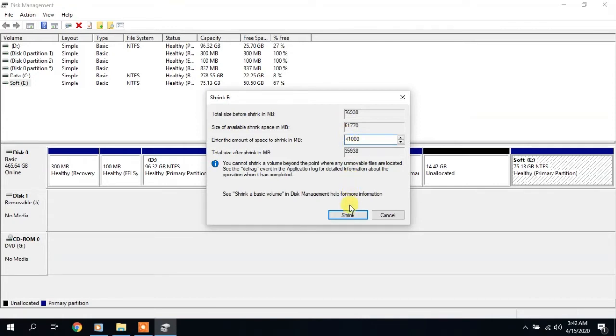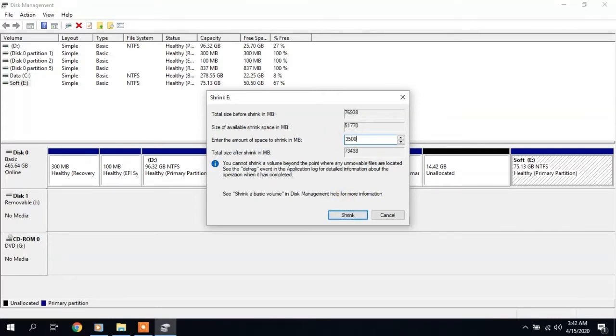Sometimes, though very rarely, you will need to do defragmentation to separate more space. This is rare because defragmentation is automatic in Windows 10.